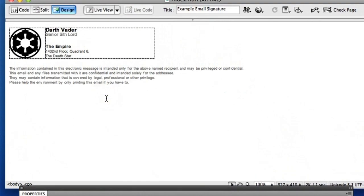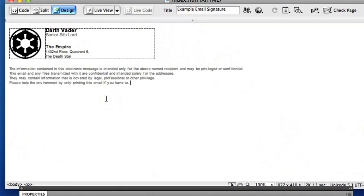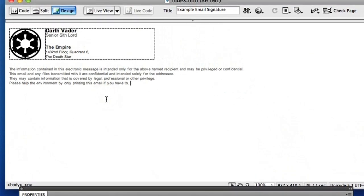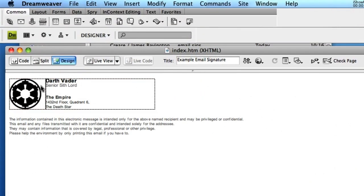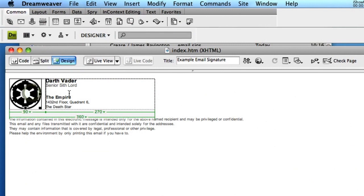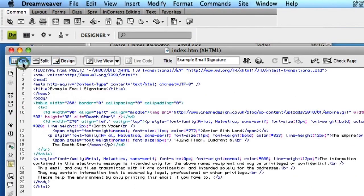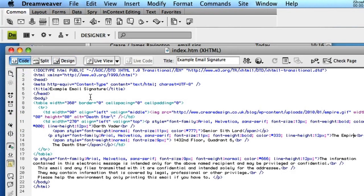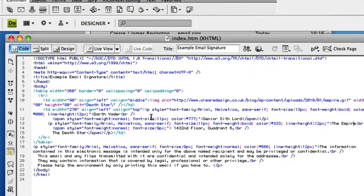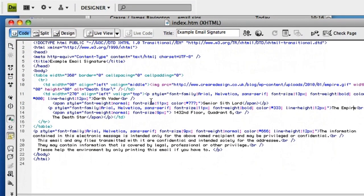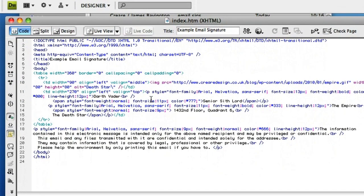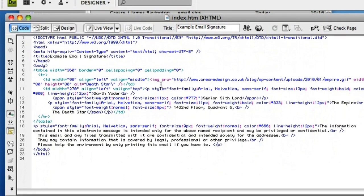So I've created this example in Dreamweaver. You can use any HTML text editor to create your HTML signature. I've got a simple table with two columns, a graphic and just some simple text. So if I go to the code view, I'm not externally sourcing any style sheets. All my CSS is inline. I'm just using paragraphs and tables to create my signature.